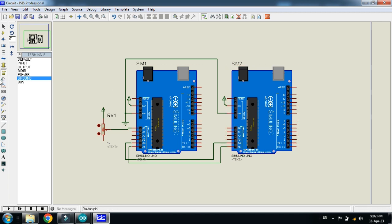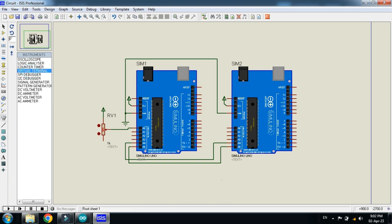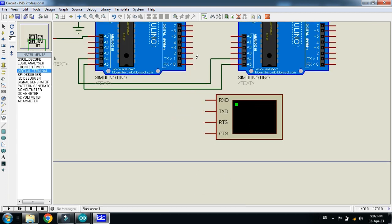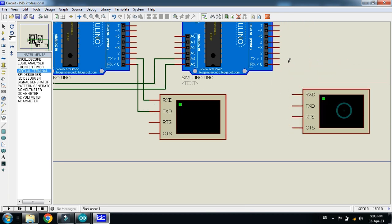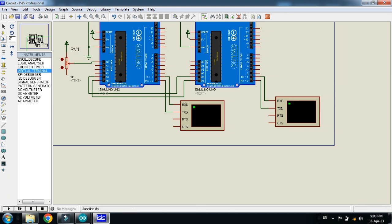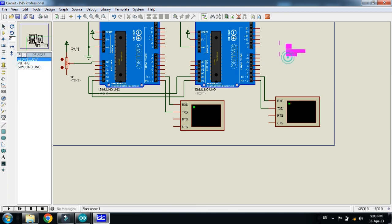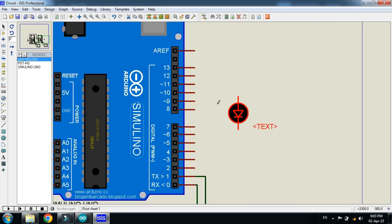Now connect the virtual terminal, and connect the virtual terminal with this Arduino as well. Connect the virtual terminal with the other Arduino, and connect the LED with the other Arduino — connect it to pin 11 and ground it.